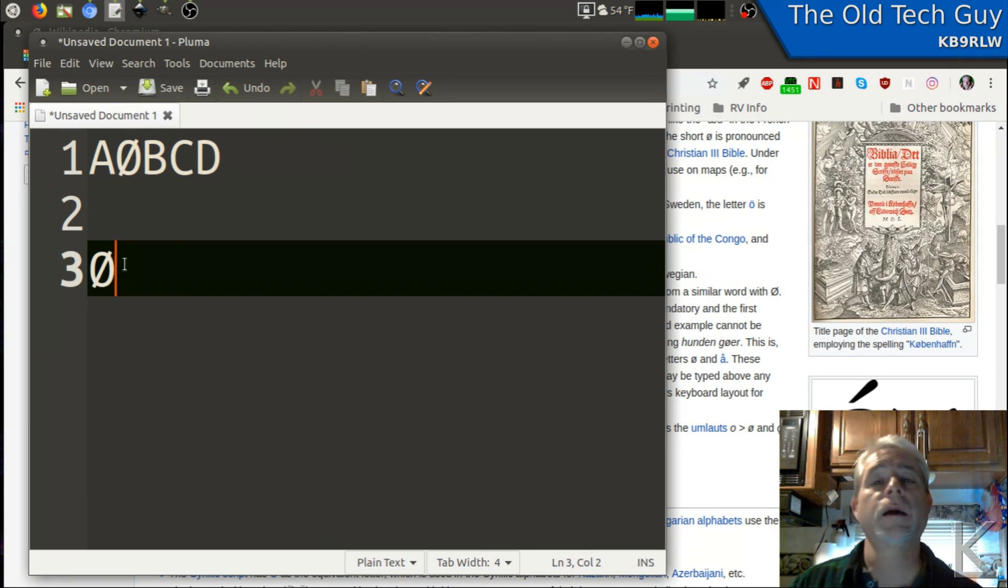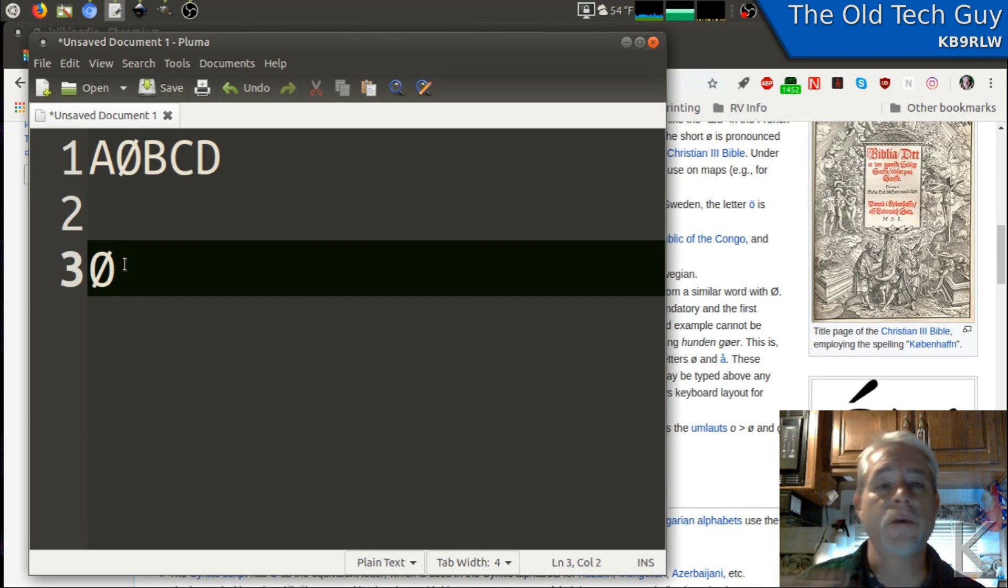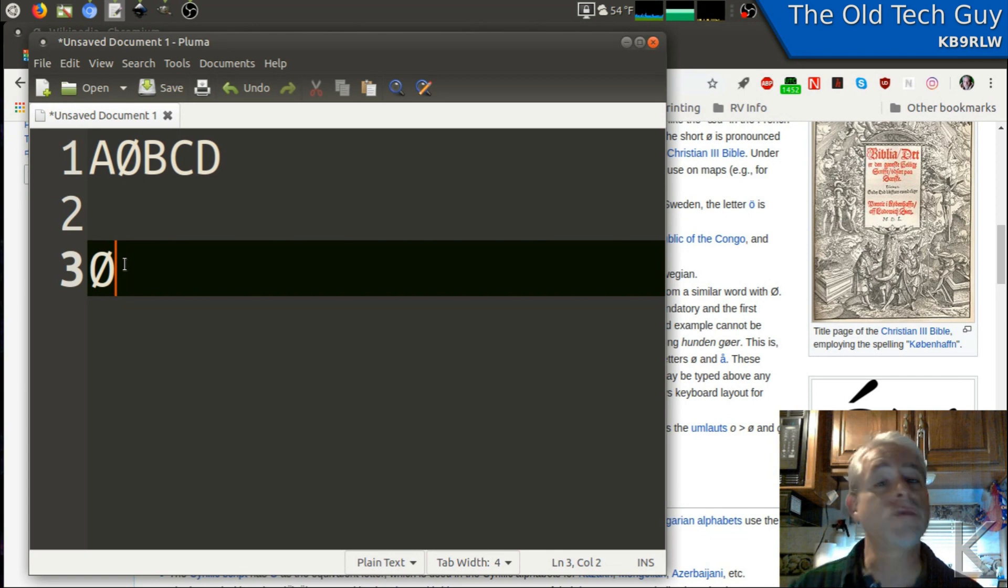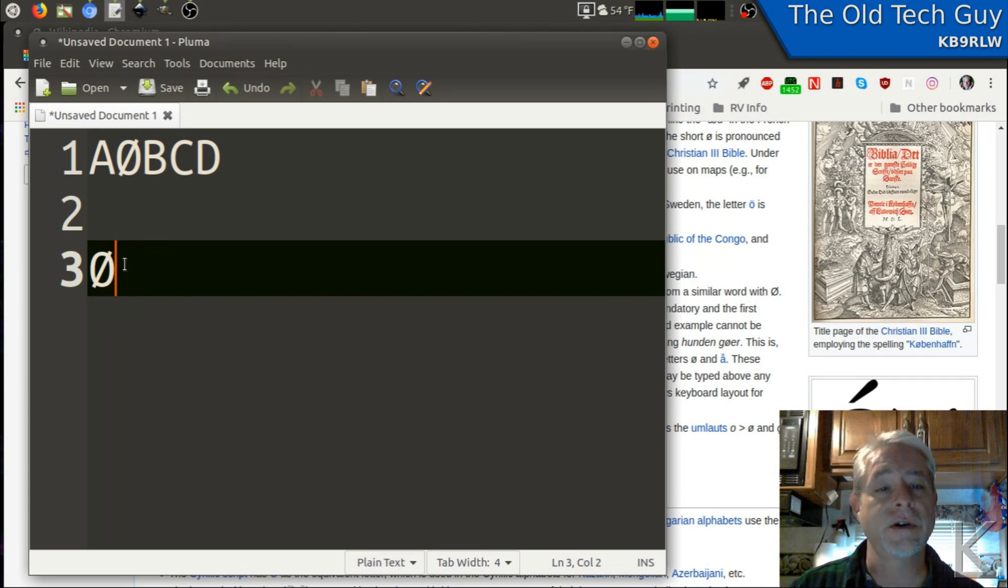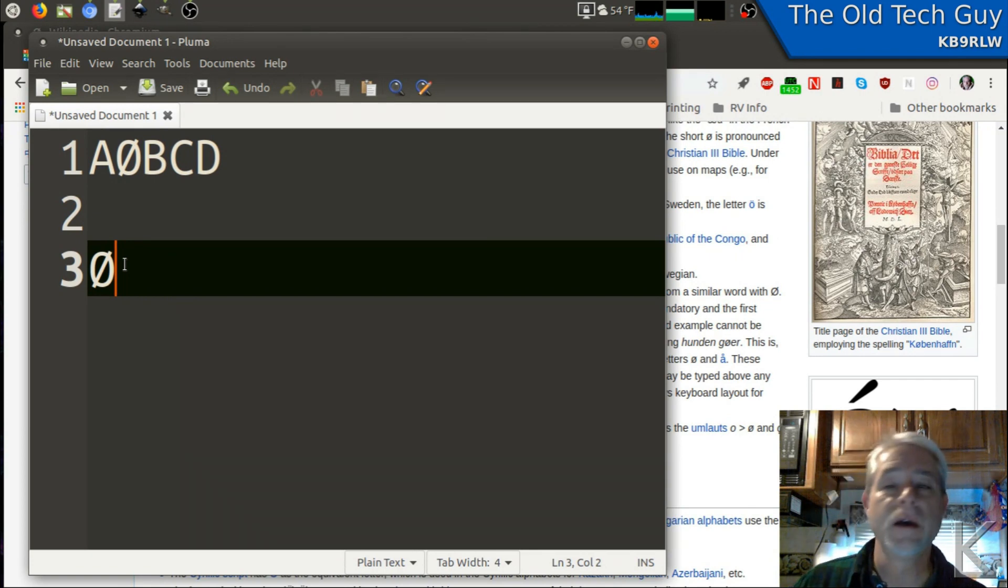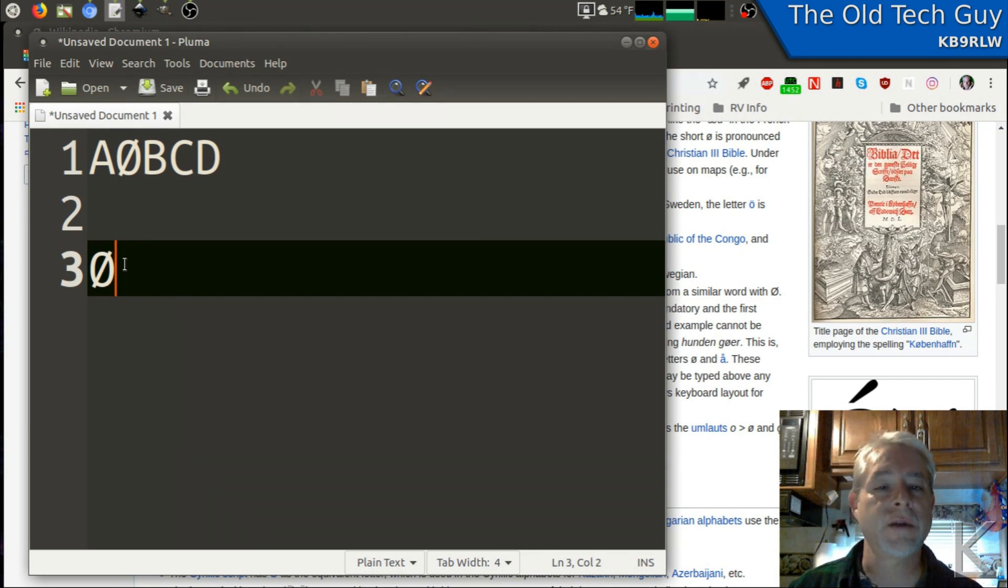Well, he wrote back and said, thanks, but no, what I really want to do is create this in Tinkercad for 3D printing. So he's wanting to create a slashed zero for his call sign in Tinkercad. Okay. Well, there's a couple of different ways to do that.